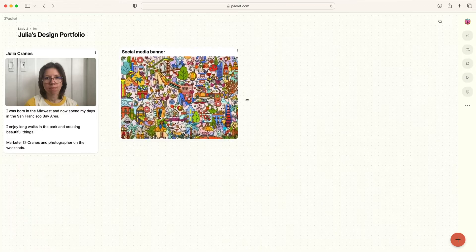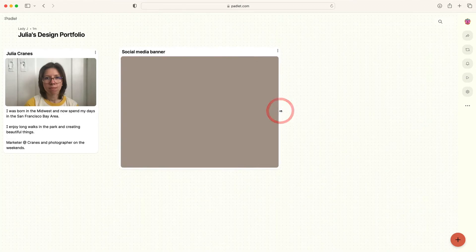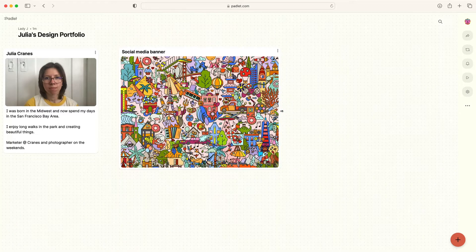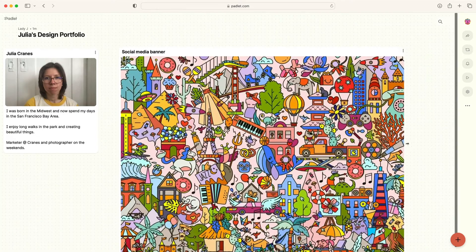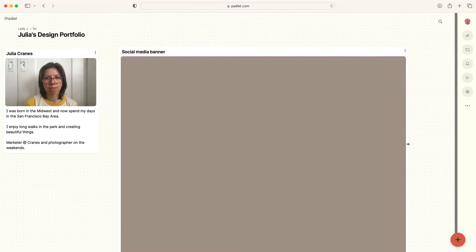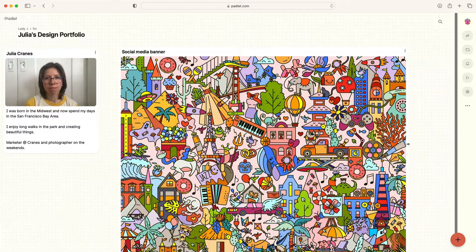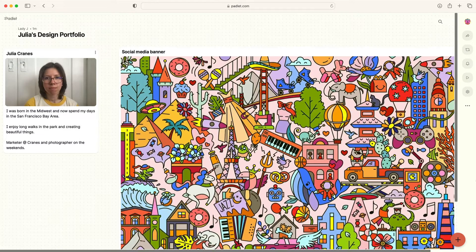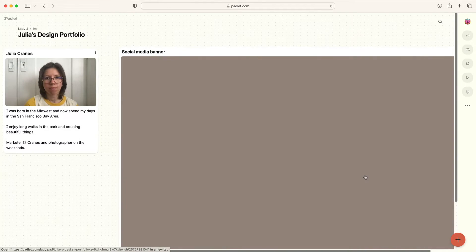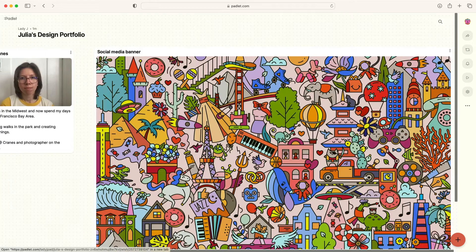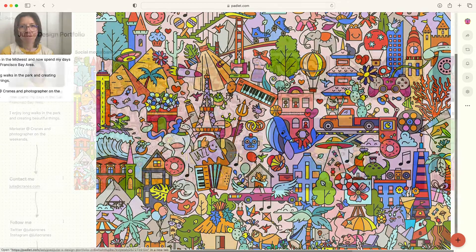Padlet is both functional and beautiful. For example, you can upload any kind of file, including raw files, and the files will not be downsized and will maintain their original quality.